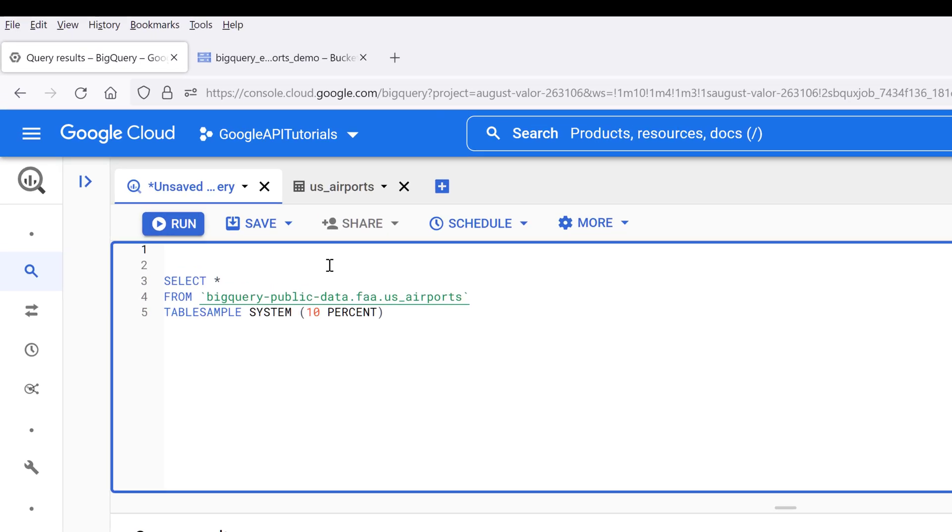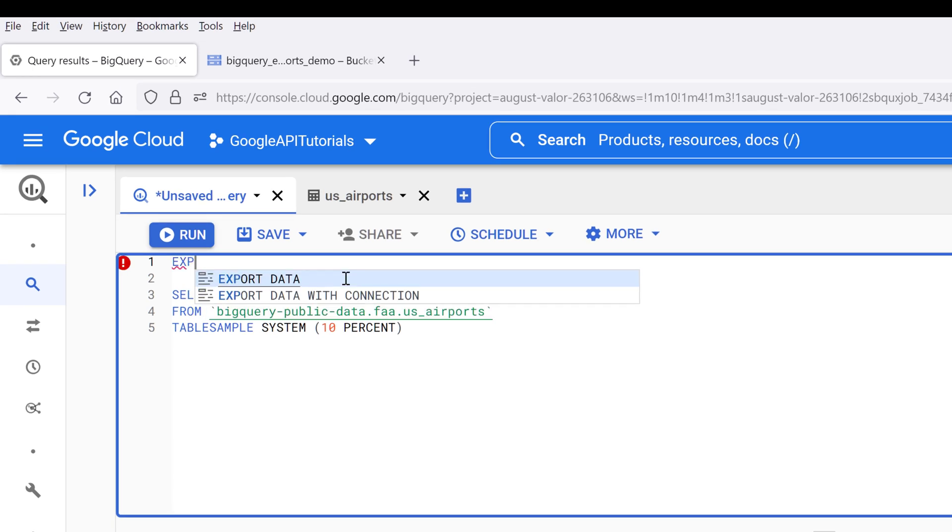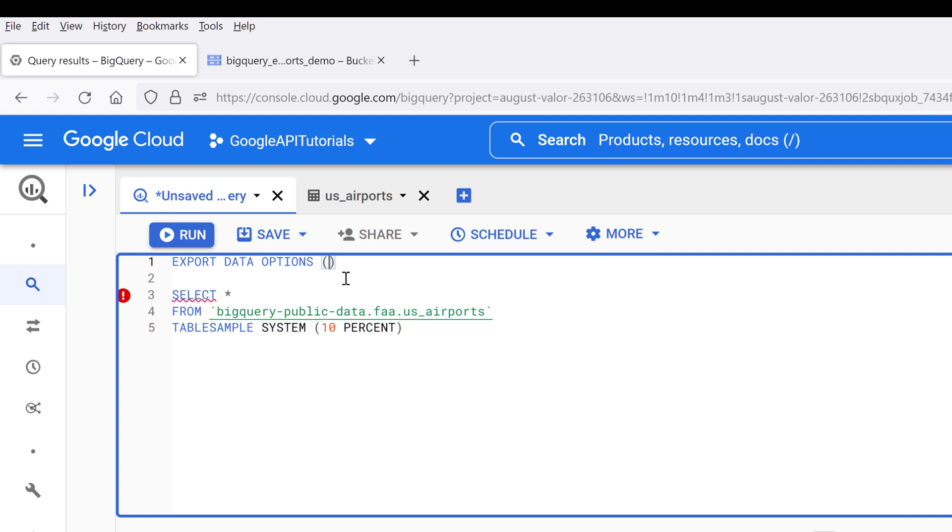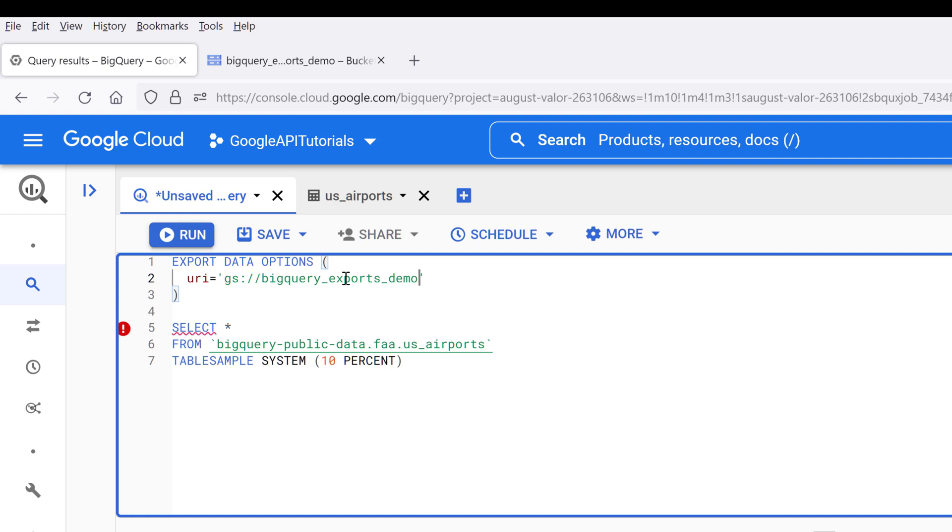So on the top of the SQL query, I want to insert the EXPORT DATA OPTIONS function or feature. So inside the EXPORT DATA OPTIONS feature, we're going to specify the cloud storage URI, and it's going to be gs:// followed by the storage folder path.